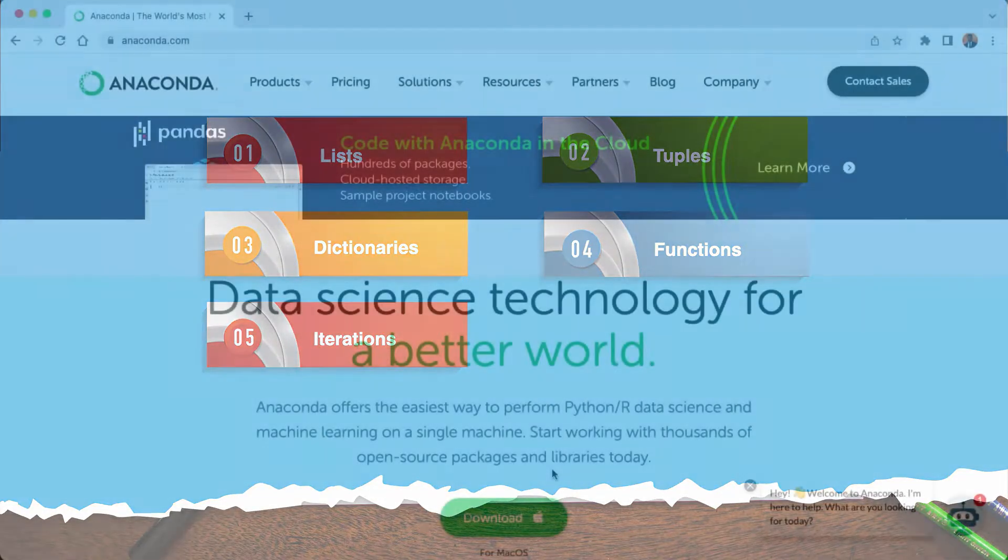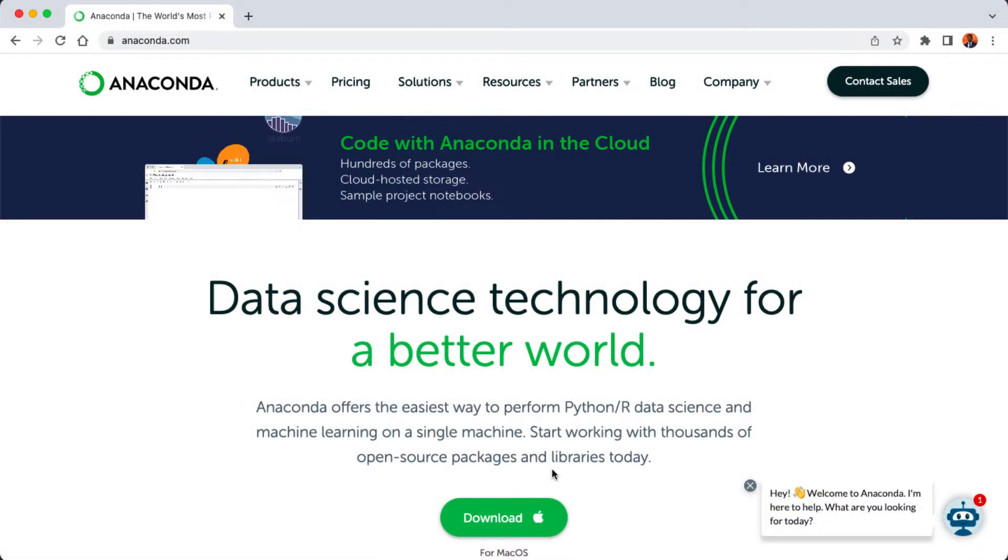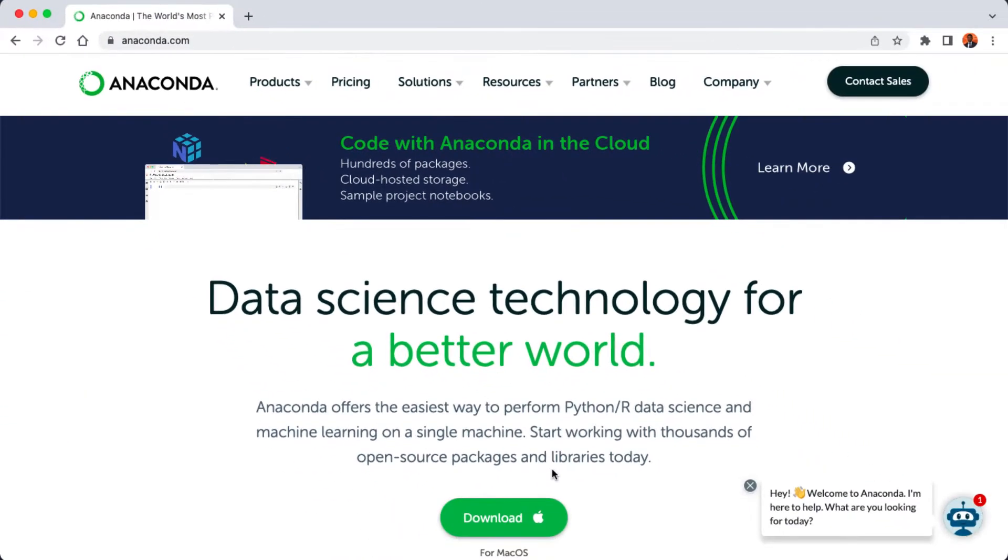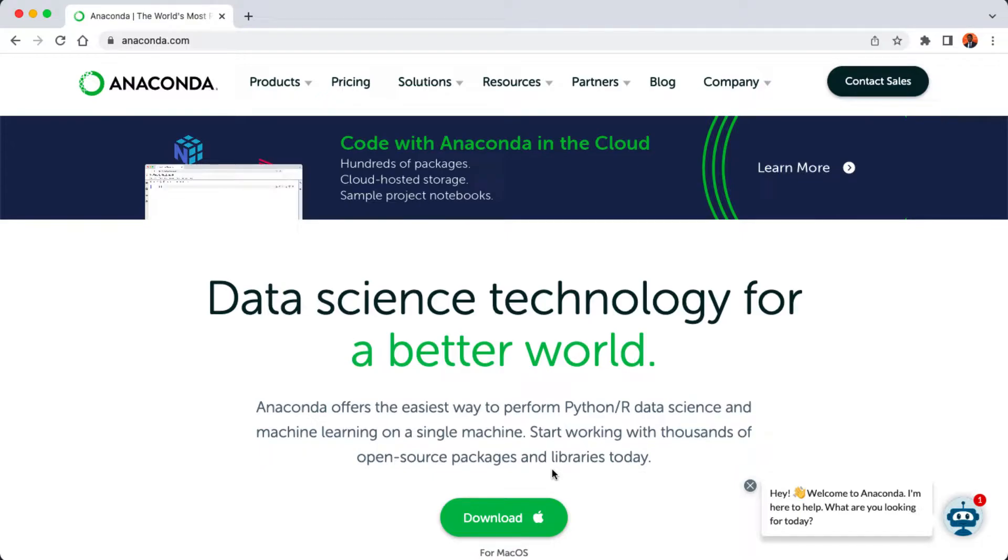We're also getting pandas installed on our computer. After that, we'll be ready to do some coding and analysis. Now let's head over to anaconda.com. We're going to be using the Anaconda software distribution to set up our development environment for this course.